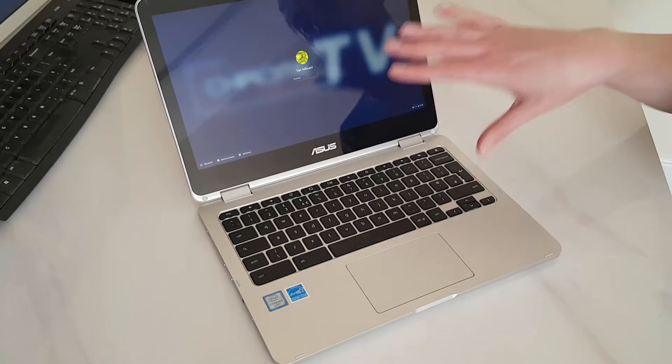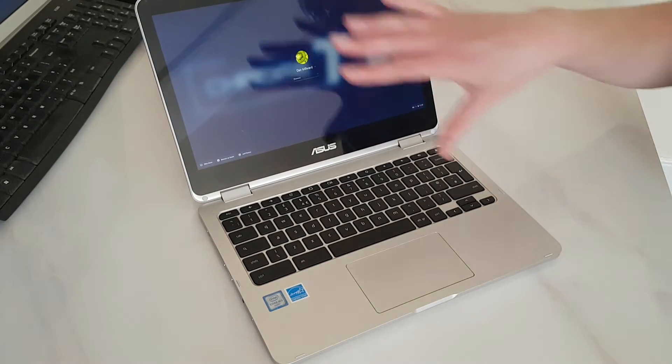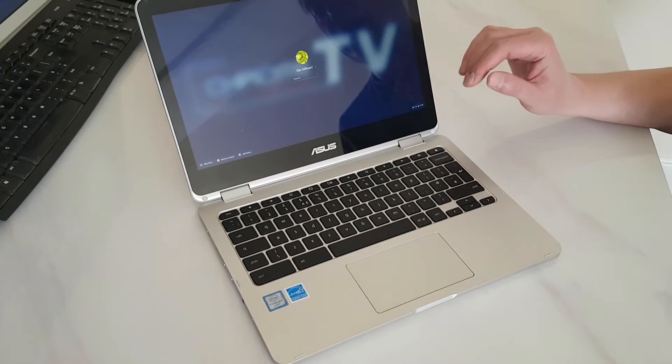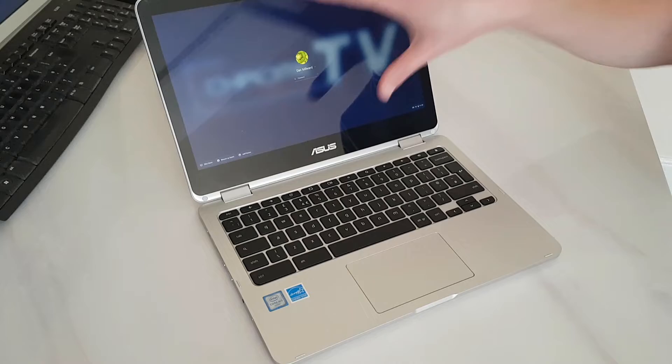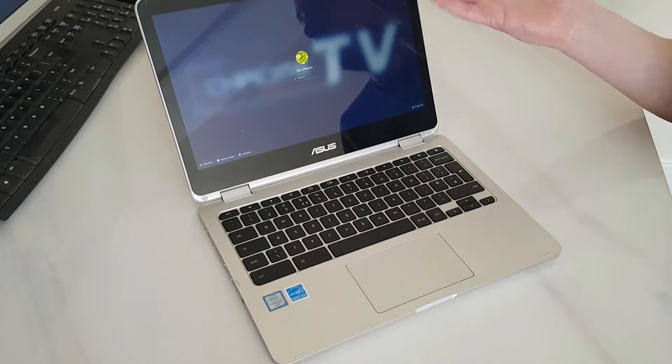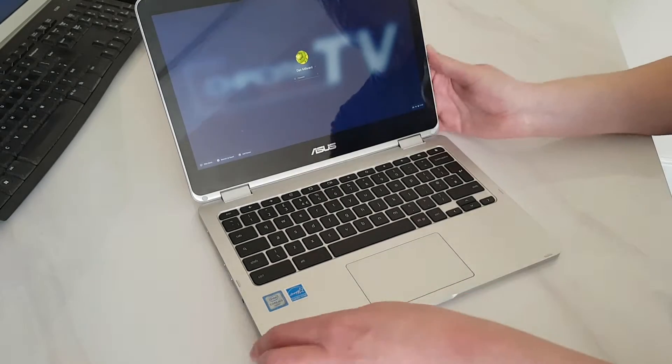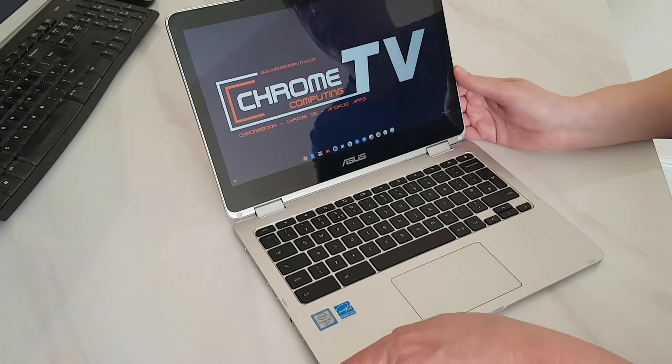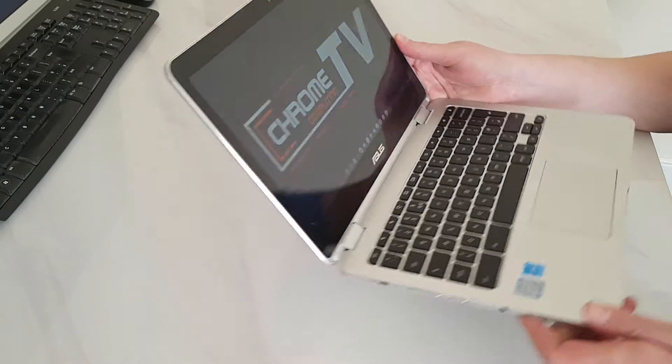The display is really good. It is a 12.5 inch display. It has got touch screen so you can use android apps as well. It has got IPS so the viewing angles are fantastic.